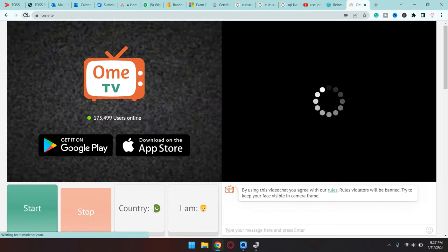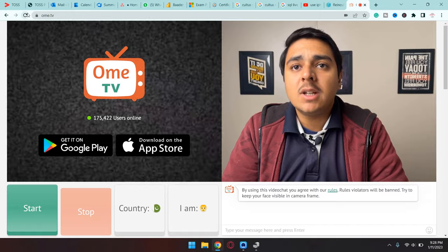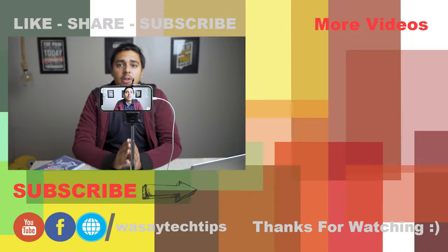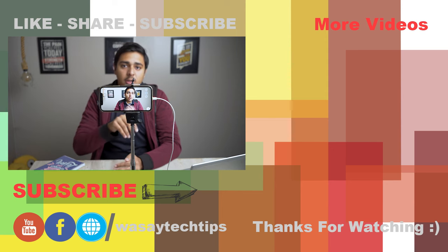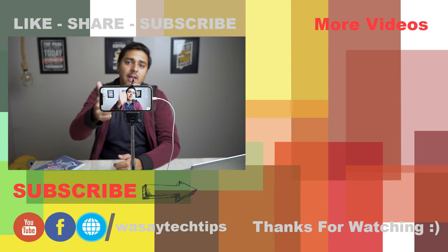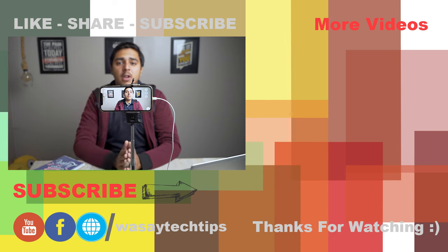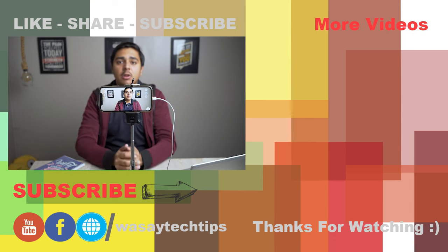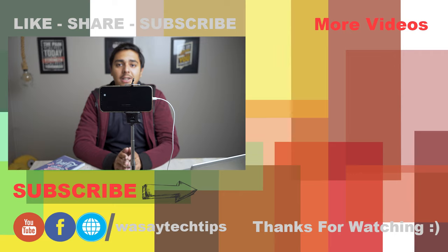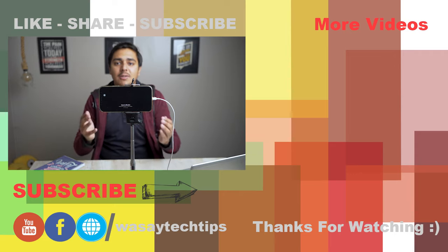Now you can see it is using my iPhone as a webcam on Omegle or OmeTV. So yeah, guys, in this way you can use your iPhone as a webcam on these platforms. If you guys like this video, like, share, subscribe. If you have any other questions, write them in the comment section below. If you haven't subscribed to my channel, please do so. Other than that, thank you for watching and as always, stay safe.